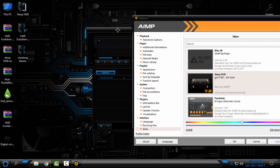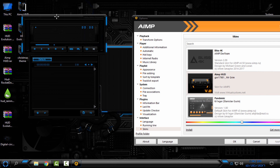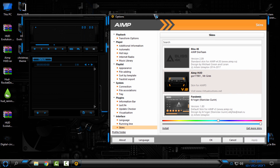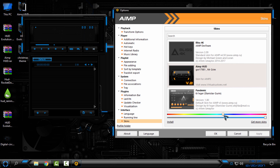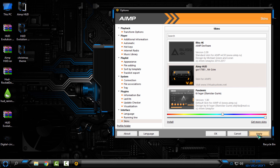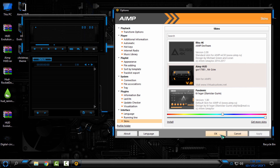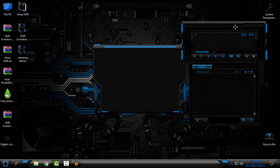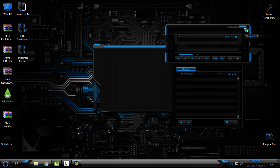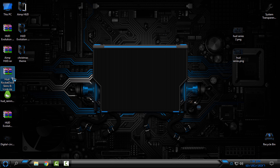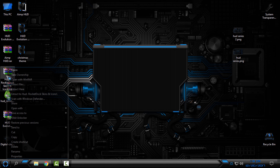Now I have this amazing skin for my AIM player. You can also change the color of the skin, which is really great — I can choose any color I want, but I'll keep it blue. We're done with AIM. Next we have HUD Rocket Dock skins and icons.